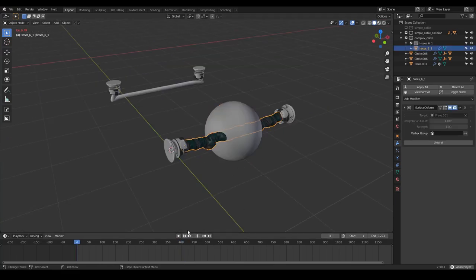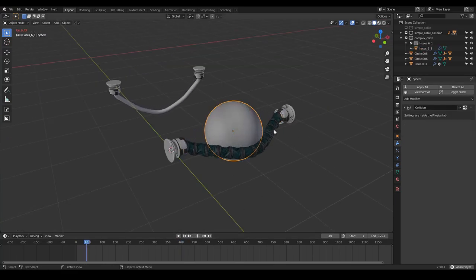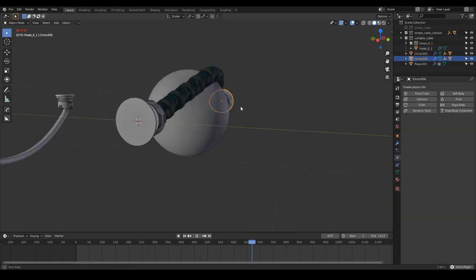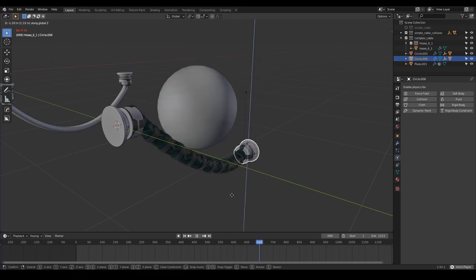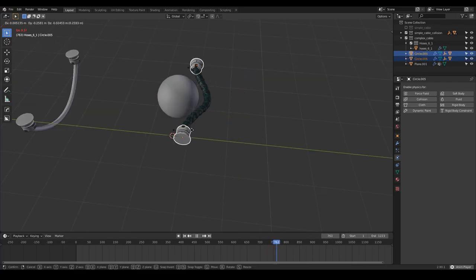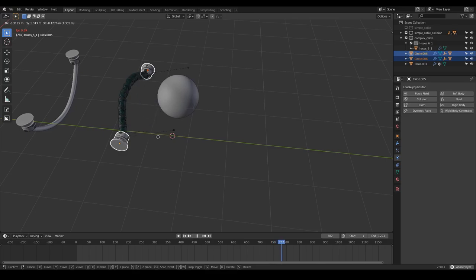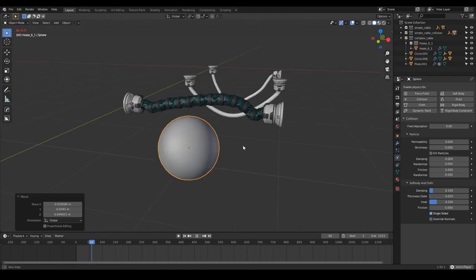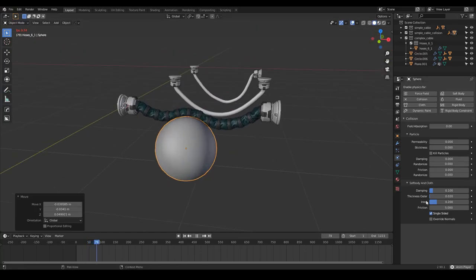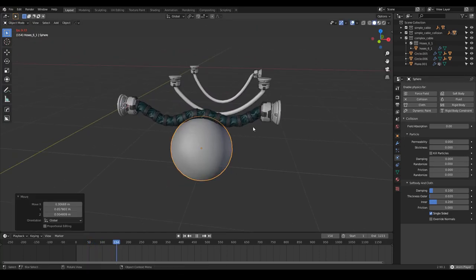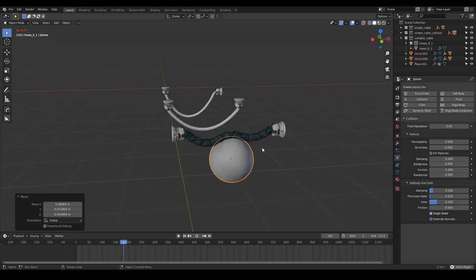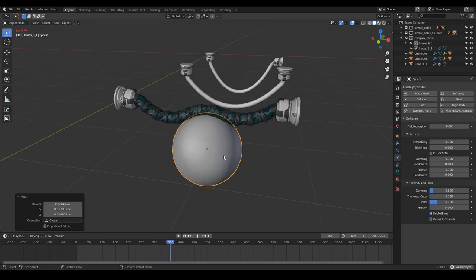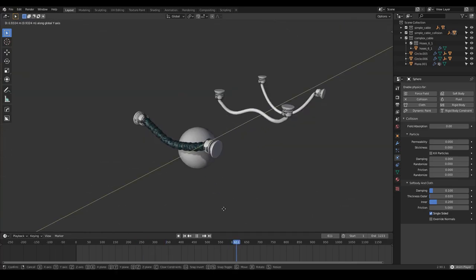You still have the possibility to go to the cloth properties and play with, for example, the shrinking factor. Look at that — this is really awesome. In case you're interested in playing with it and exploring further, I'll be sharing this blend file completely free, also with this hose from my hard surface kit brush pack. That's it — I hope you enjoy it, take care, and have fun.